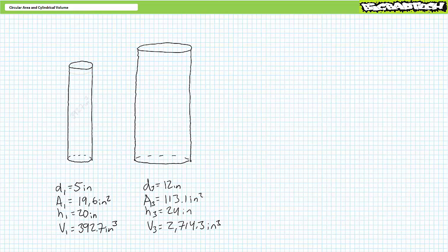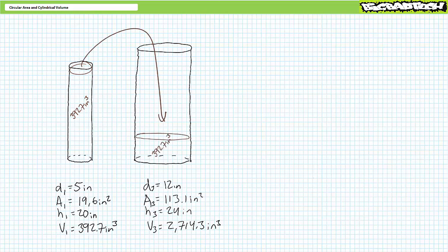Let's say we take cylinder 1 and fill it to the brim with 392.7 cubic inches of the delicious Mexican cinnamon rice beverage, horchata. Cylinder 3 is empty. What would happen if I empty the entire contents of cylinder 1 into presently empty cylinder 3? Does it fill entirely? Does it overflow? Or is cylinder 3 only partially filled? You'll note cylinder 3 is considerably larger than cylinder 1, so it stands to conjecture it will only be partially filled.